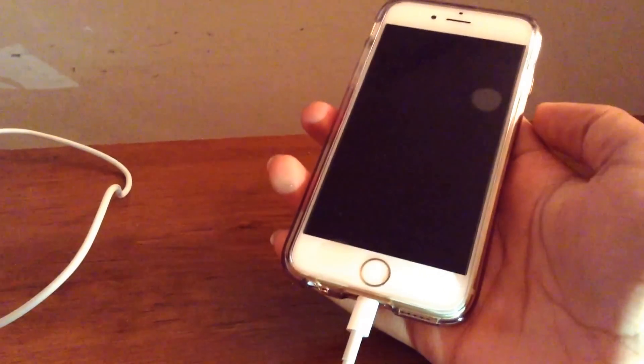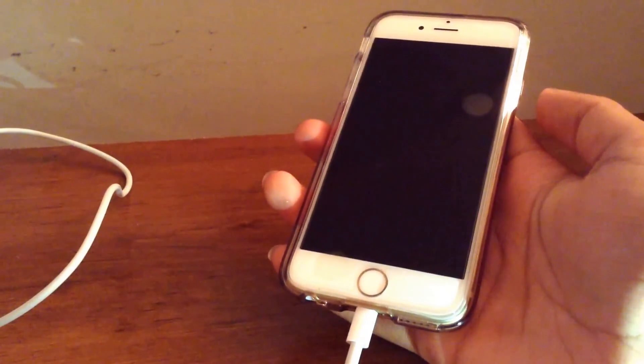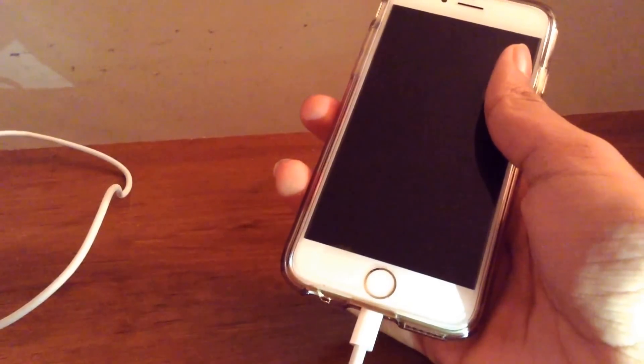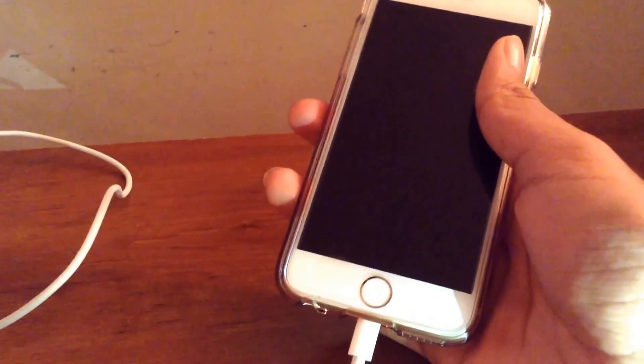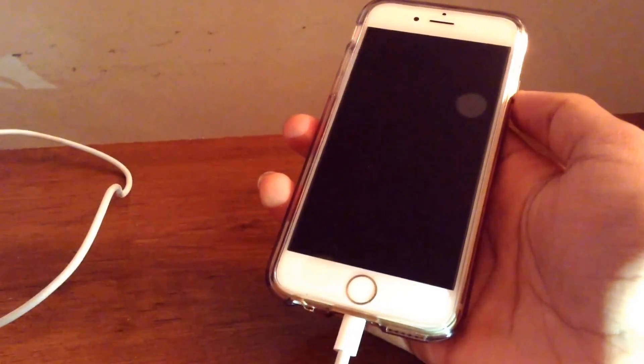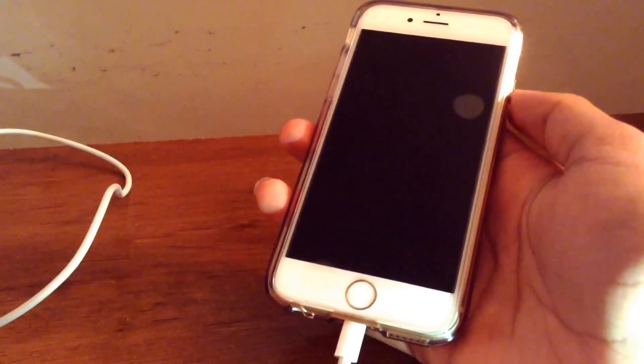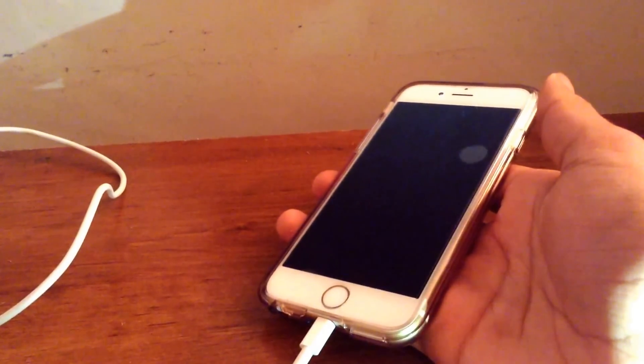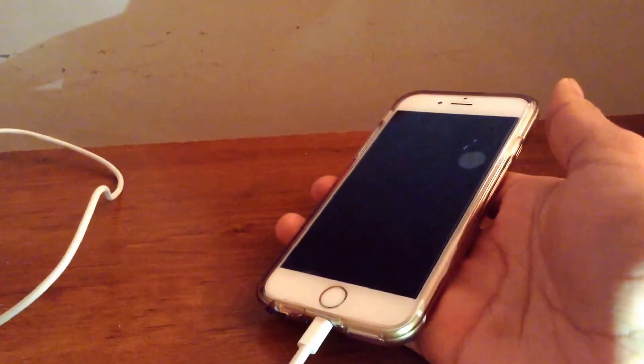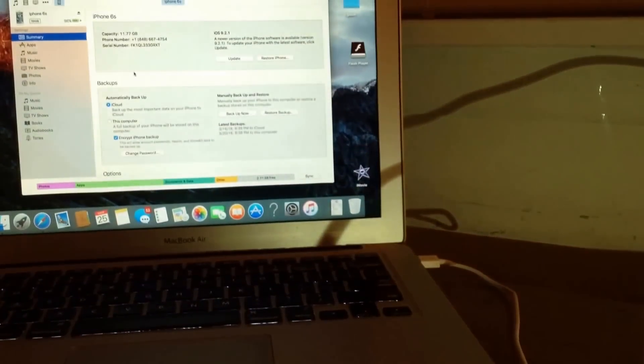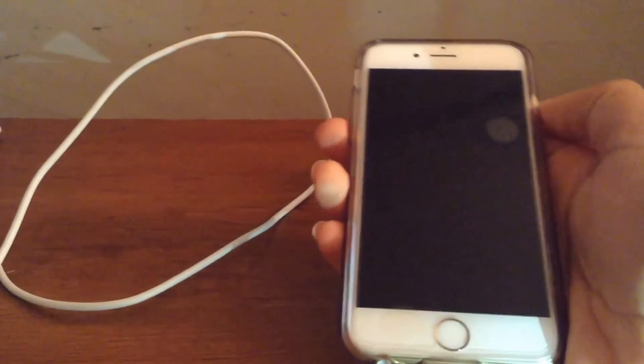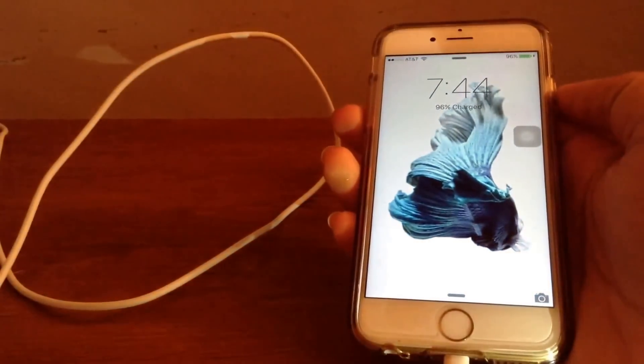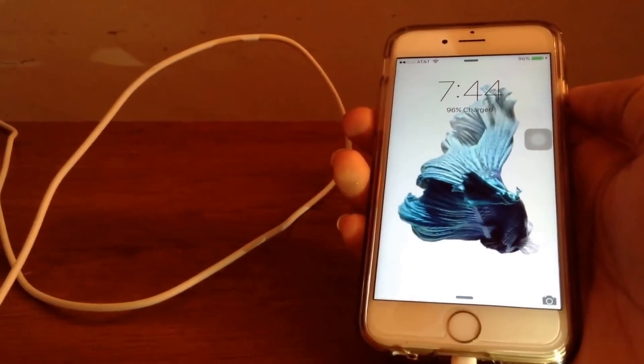Now I will leave the link to the latest version of iTunes down below in the description. And all you have to do after that is just open up iTunes on your PC or Macbook and you should be good to go once your iPhone is connected.